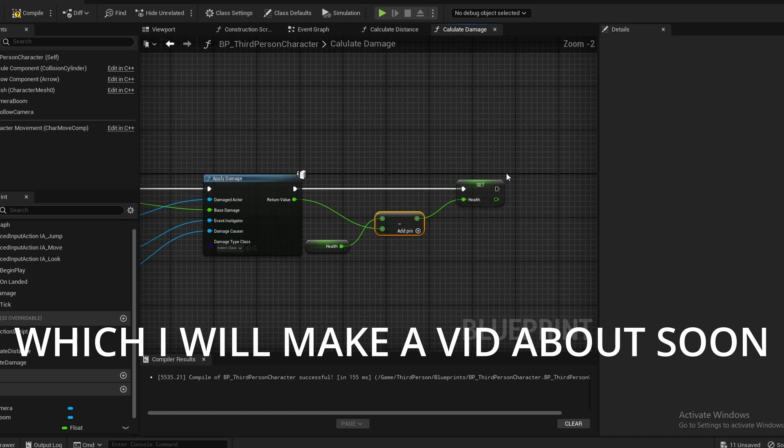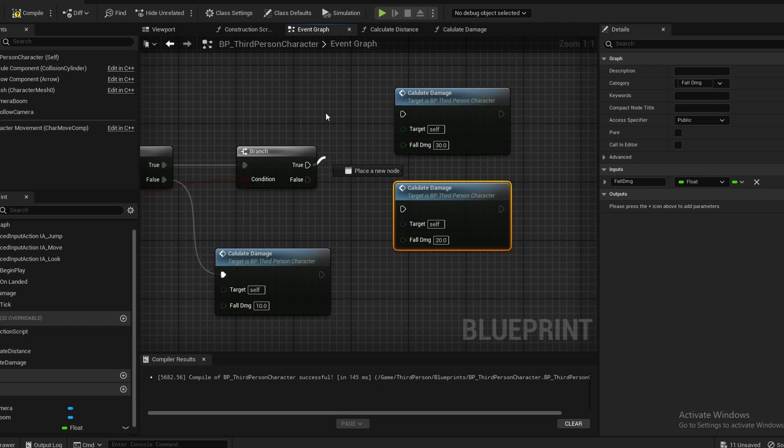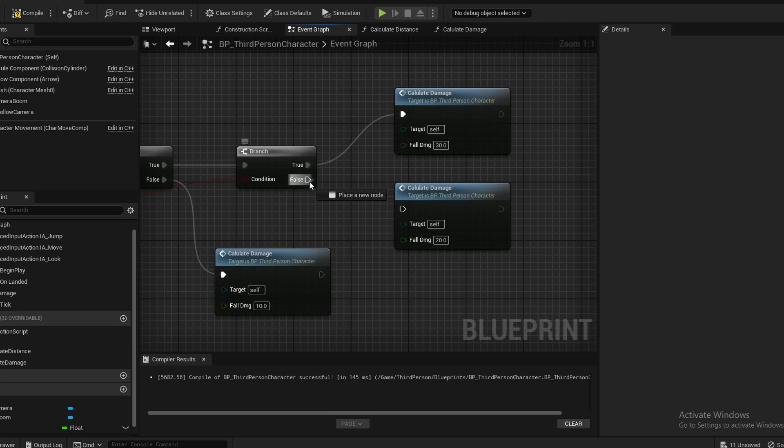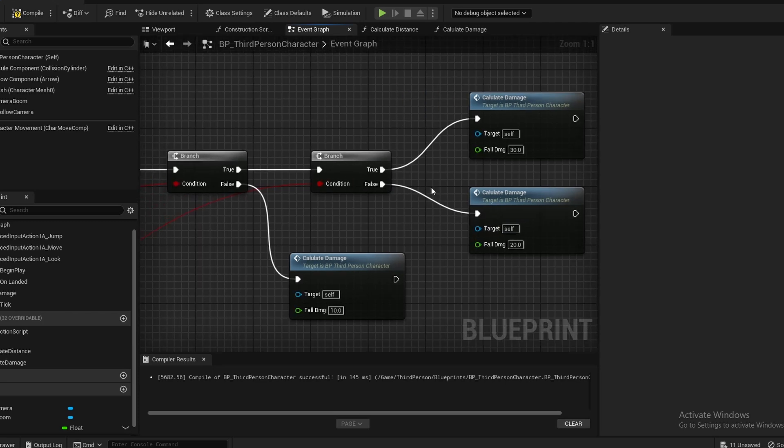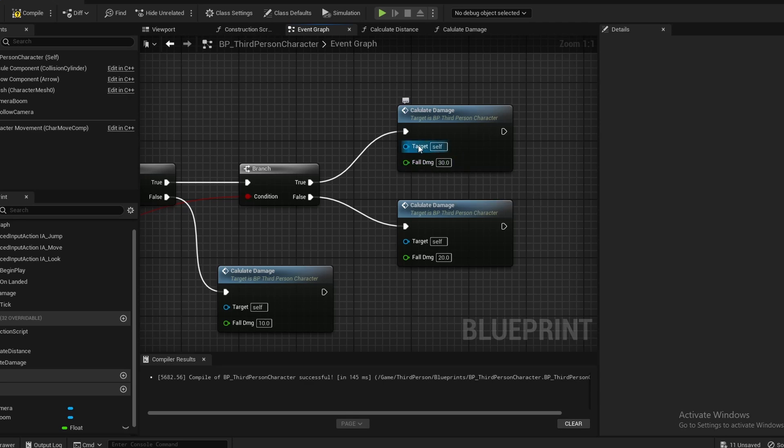There's another mistake right there. I had the Calculate Damage at the end swapped around, so it was just showing 30 even though I was not that high up in the air. Make sure you swap the 20. Make sure the 30, or your highest value, is on top and your lowest value is on bottom.